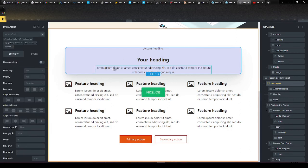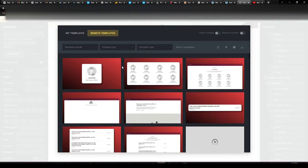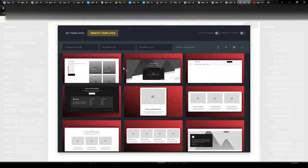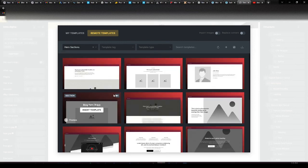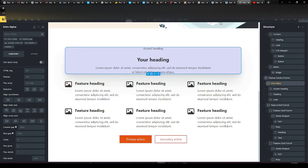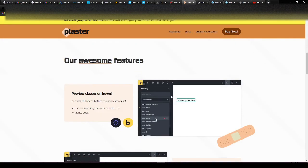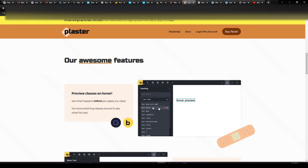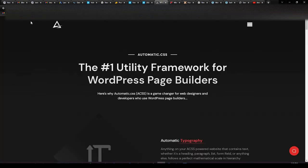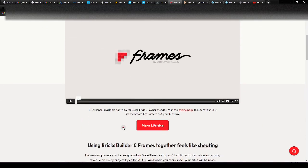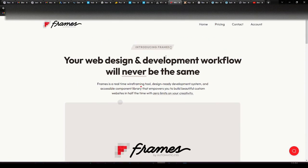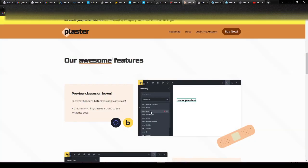Anyway, guys, that is Plaster. I'm going to make some more videos as I play around with this more, especially with Frames — a really, really powerful tool. You can filter everything pretty easily, and they're going to add more. That is Plaster, which shows the visual representation of your ACSS classes. Check out Automatic CSS to learn more, as well as their sister product Frames, which works in conjunction to help you speed up your site building process. These are some powerful tools, and I want to thank the developers and everyone else for watching.